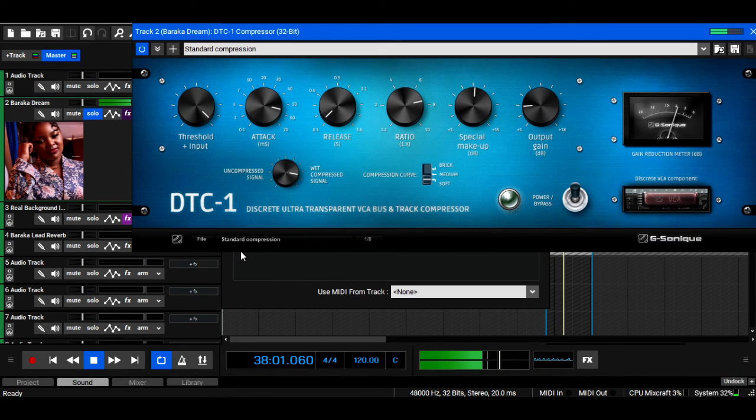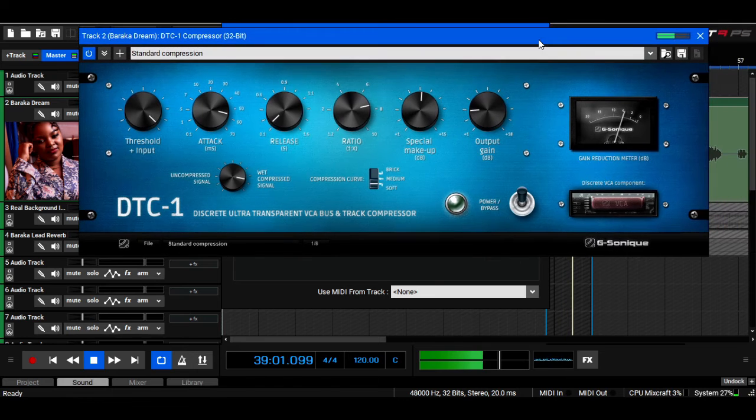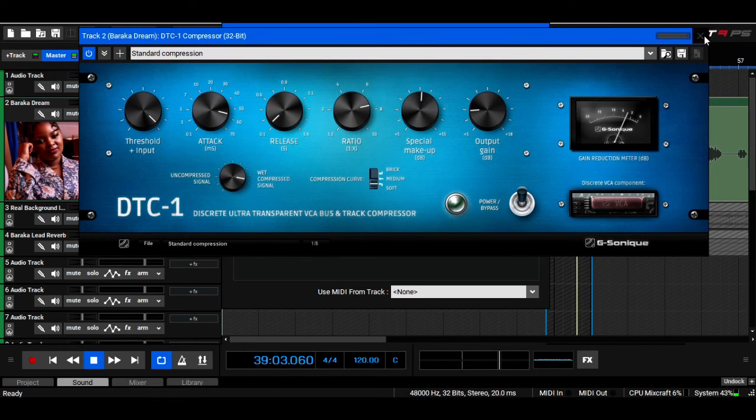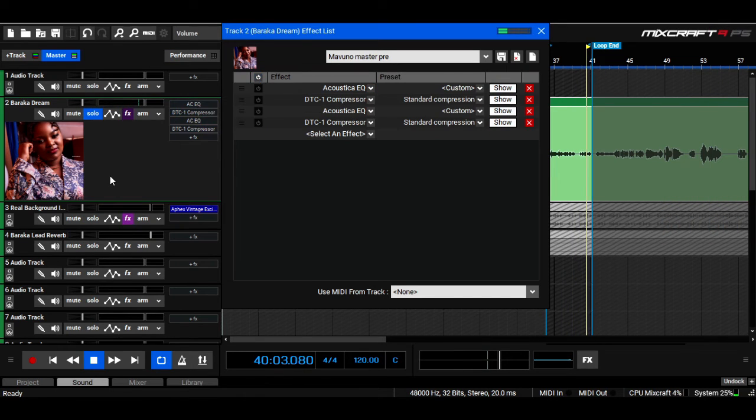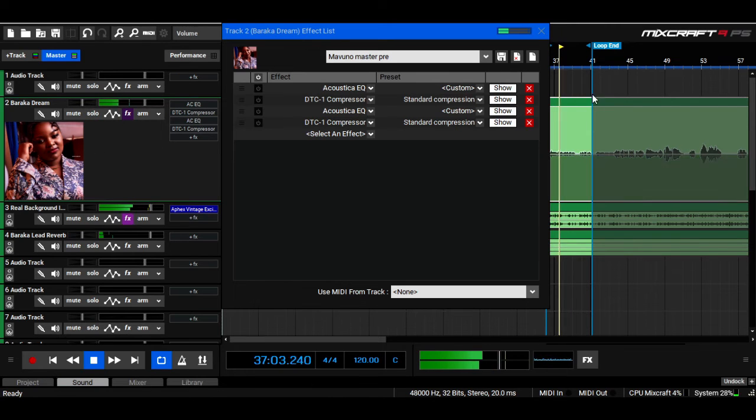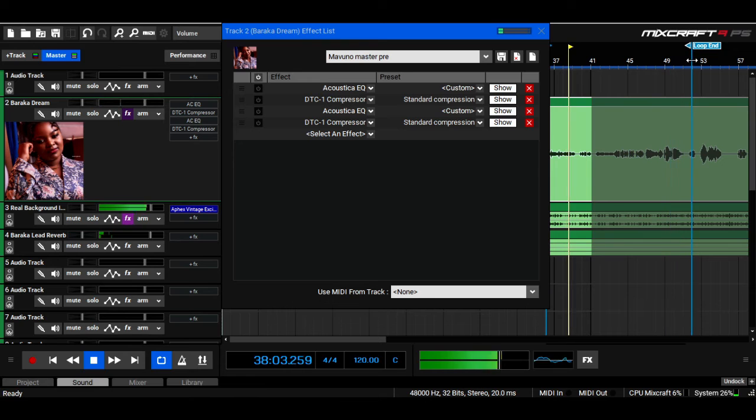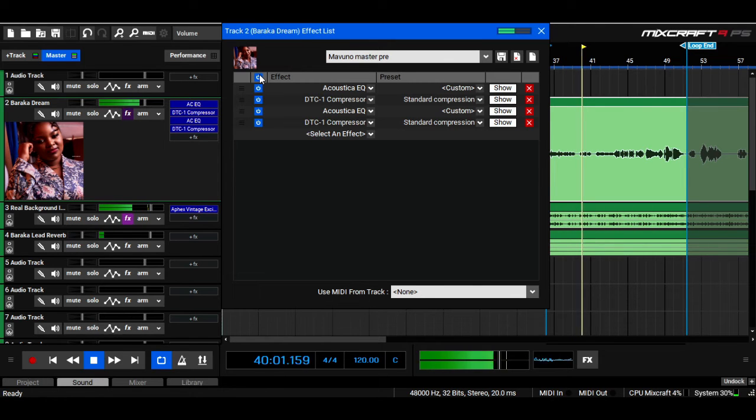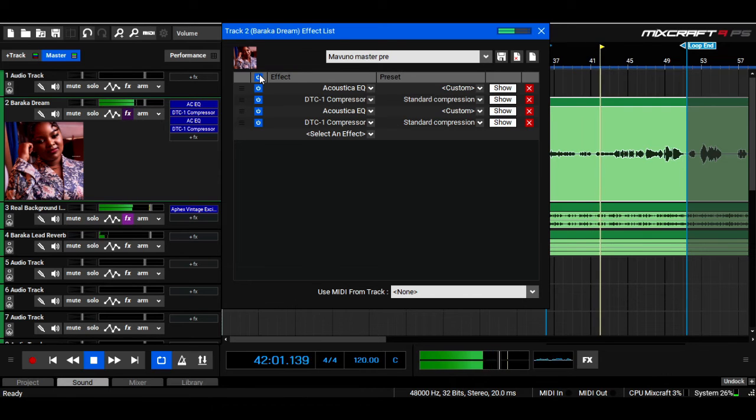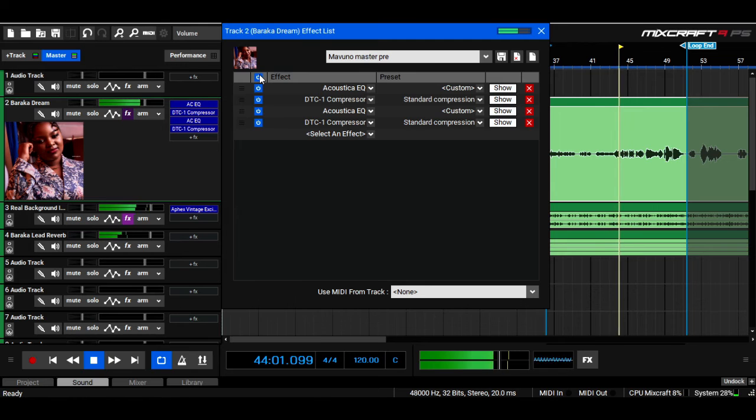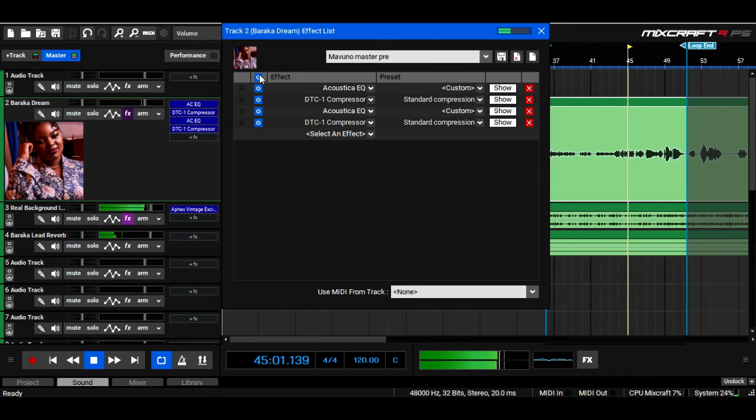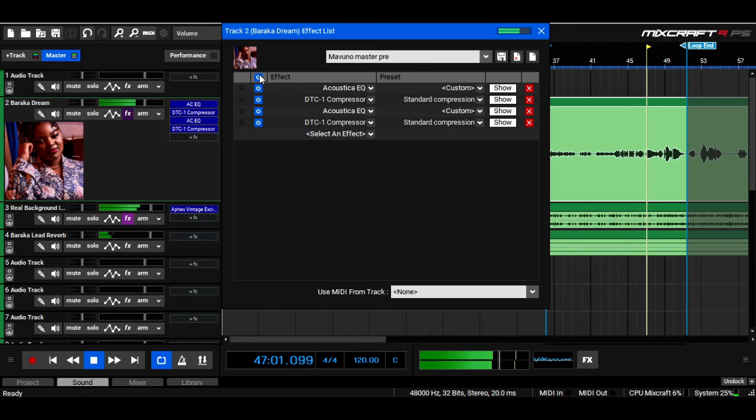Alright, so let's listen now in the context of the mix. It sounds natural, but the compression is really clean and nice.